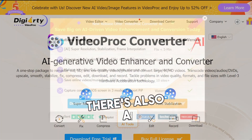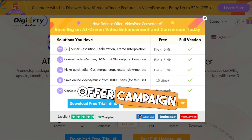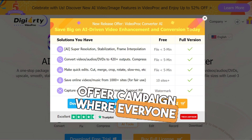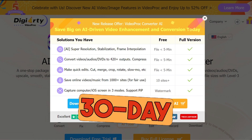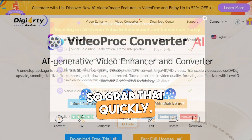There's also a time-limited new release offer campaign where everyone can get a 30-day full license code, so grab that quickly.